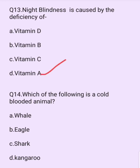Which of the following is a cold-blooded animal? Options are: whale, eagle, shark, kangaroo. The answer is option C: shark.